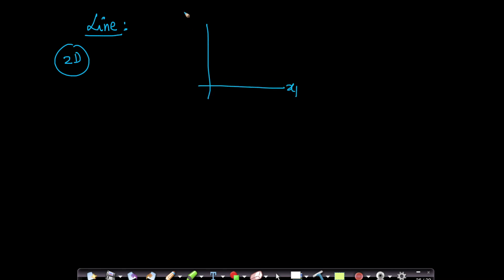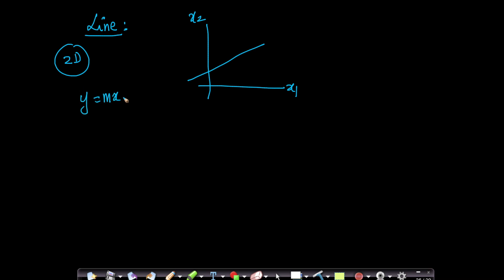Suppose this is your x1 axis and this is your x2 axis. If you remember your 10th or 11th grade math, we always wrote our line as y equals to mx plus c, where x1 is x and x2 is y. Here m is the slope and c is the intercept on the y-axis. This is one equation of a line that we all recall.